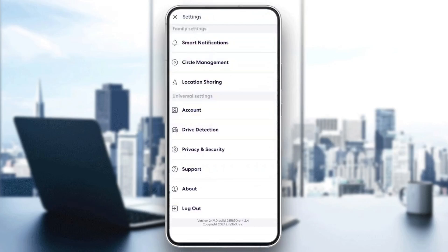So here you're going to find all of your family and universal settings. Go to the universal settings and right here, you're going to find account, drive detection, privacy and security, support, about and also logout.